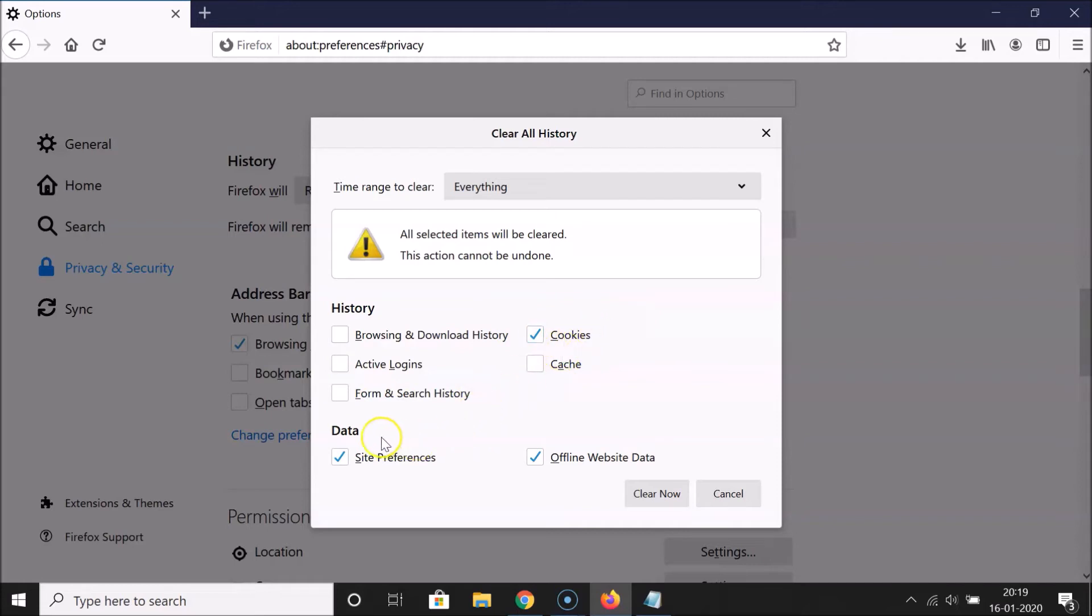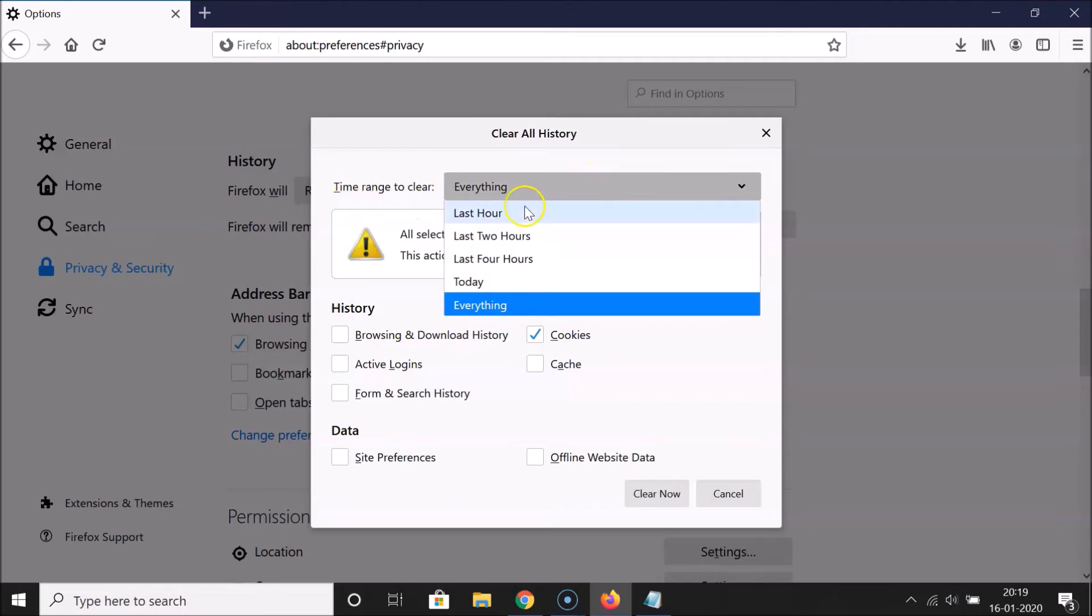Under Data, you have to uncheck Site Preferences and also uncheck Offline Website Data. Here we have the Time Range to Clear. Click on this dropdown and select the time range. I want to select Everything.